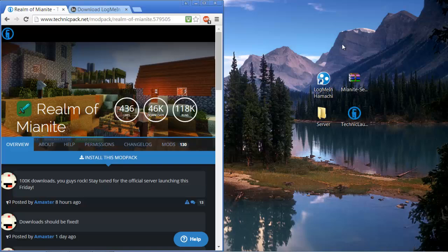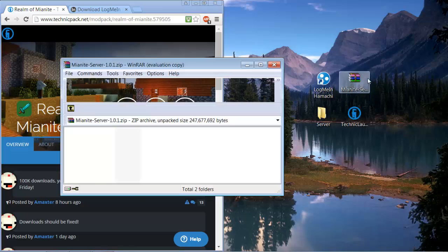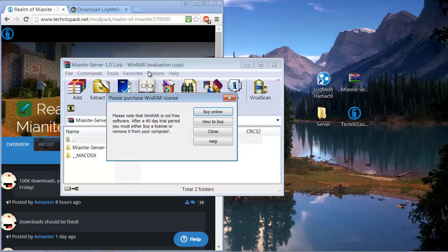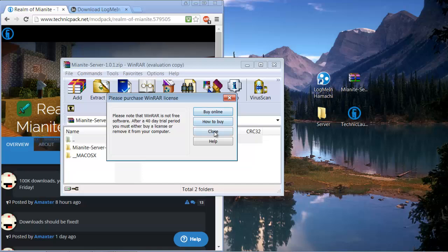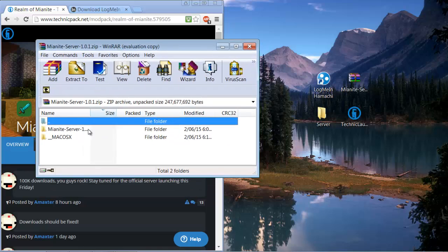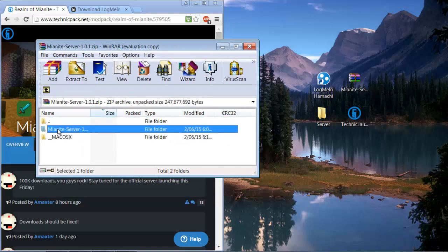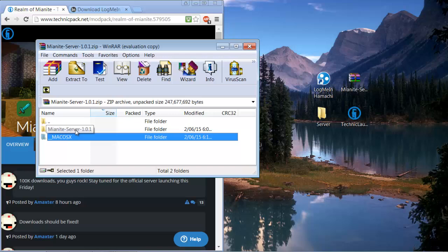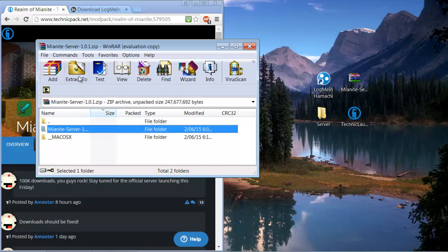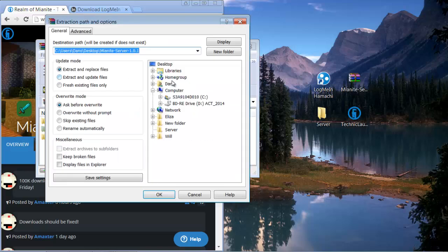So you can close that for now. You're going to open this up and you're going to want to extract this Mianite server folder to a folder on your desktop which I named server.